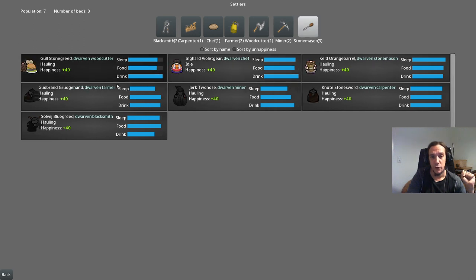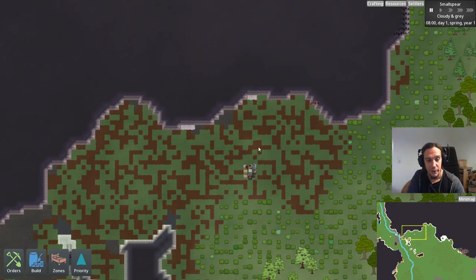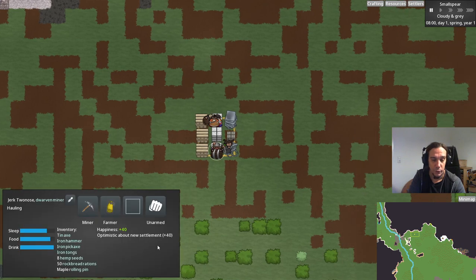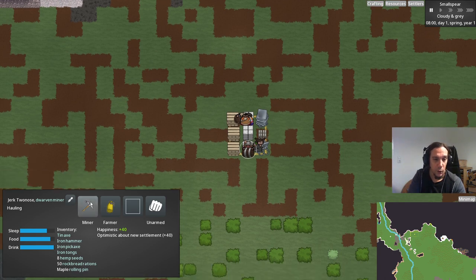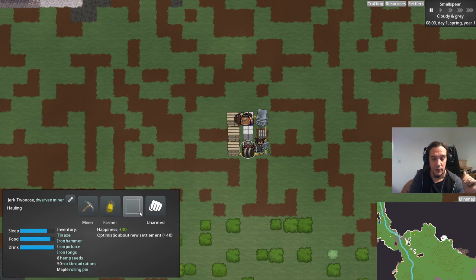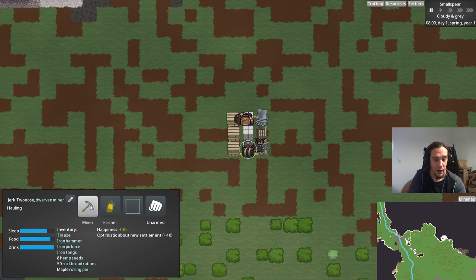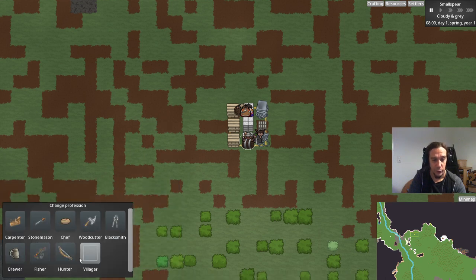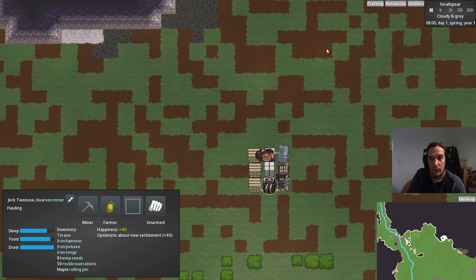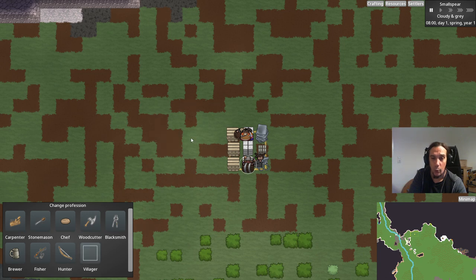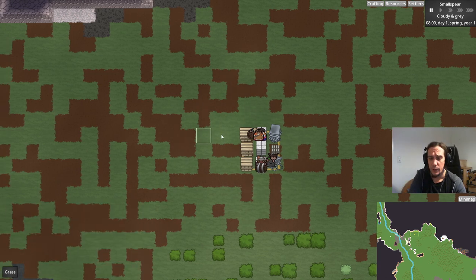Last but not least is the settler menu, where you can see their basic needs and also what jobs are being fulfilled and how often. When you click a job like stonemason, you get a readout of who's doing that job and who's not. When you click one of your dwarves, you see a similar thing — needs, and a job priority menu. The dwarf looks for jobs in order: first mining, then farming, then crafting. The villager job means they haul stuff, so try to keep a couple of villagers always available — otherwise hauling jobs don't get done.